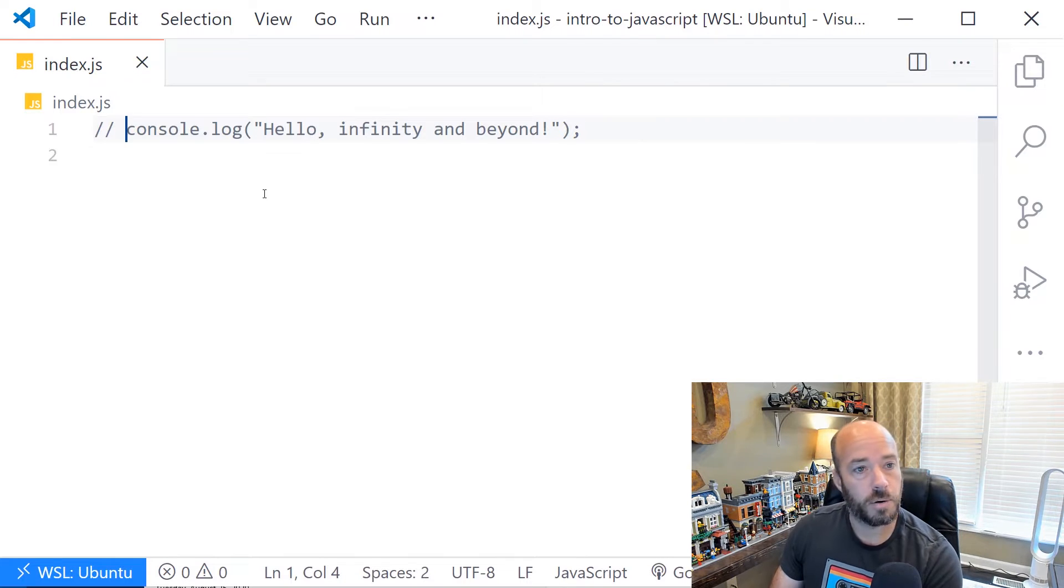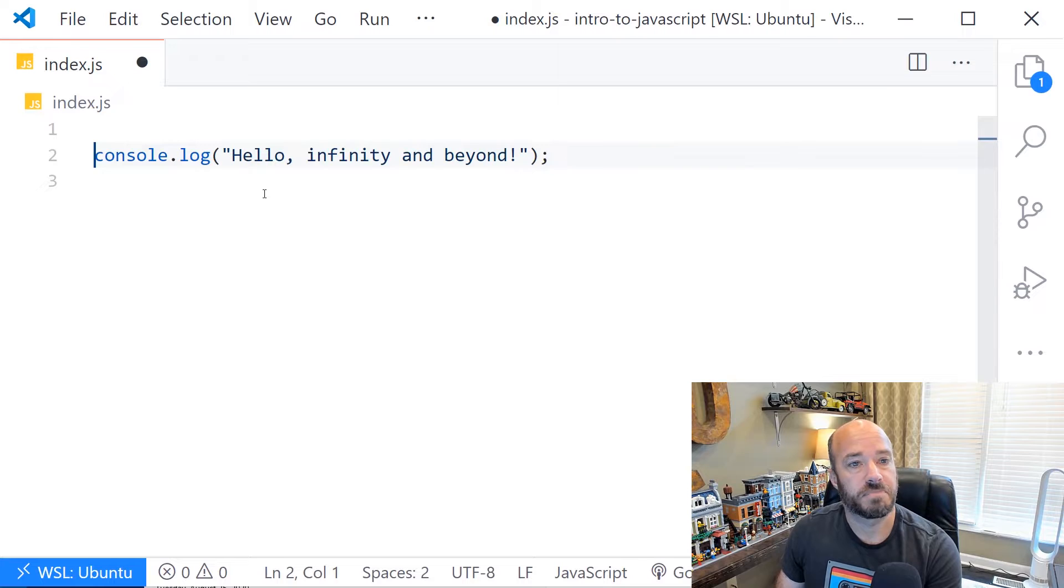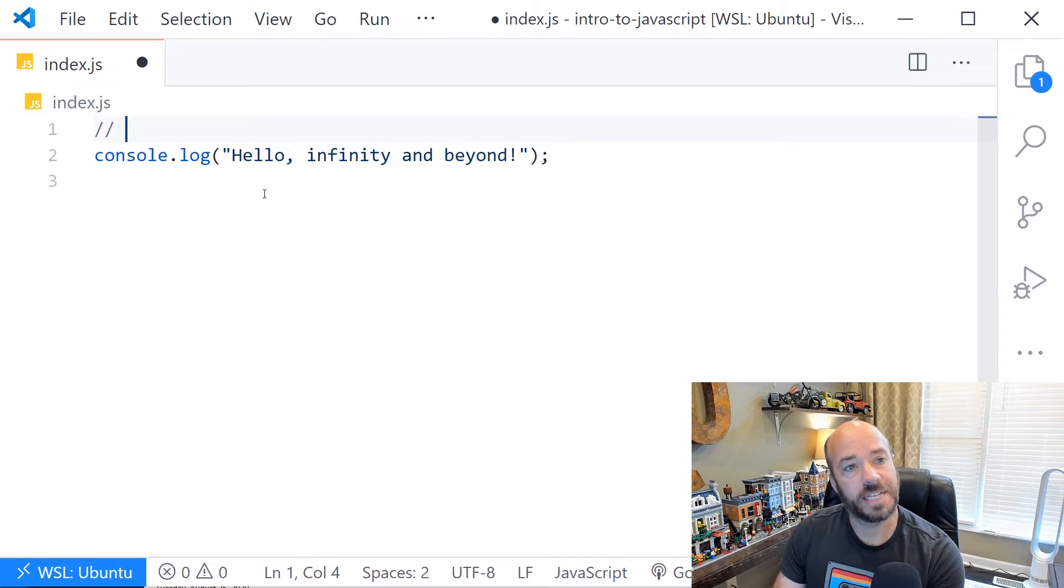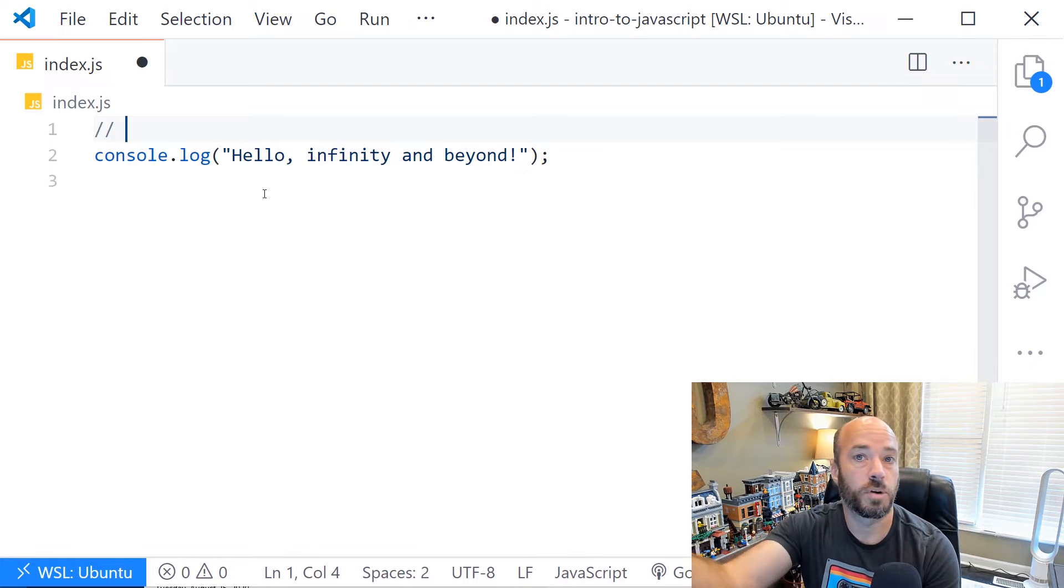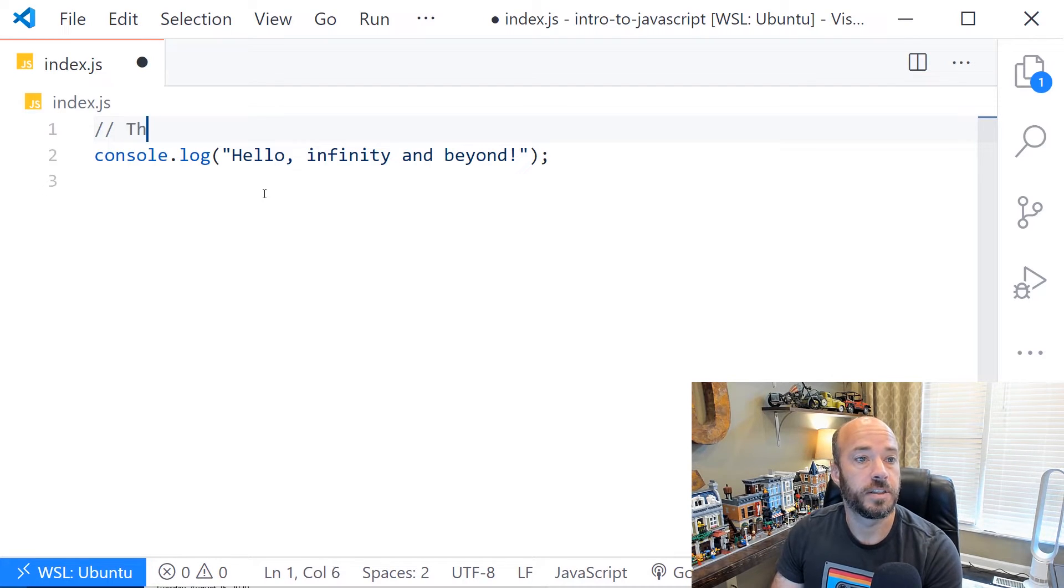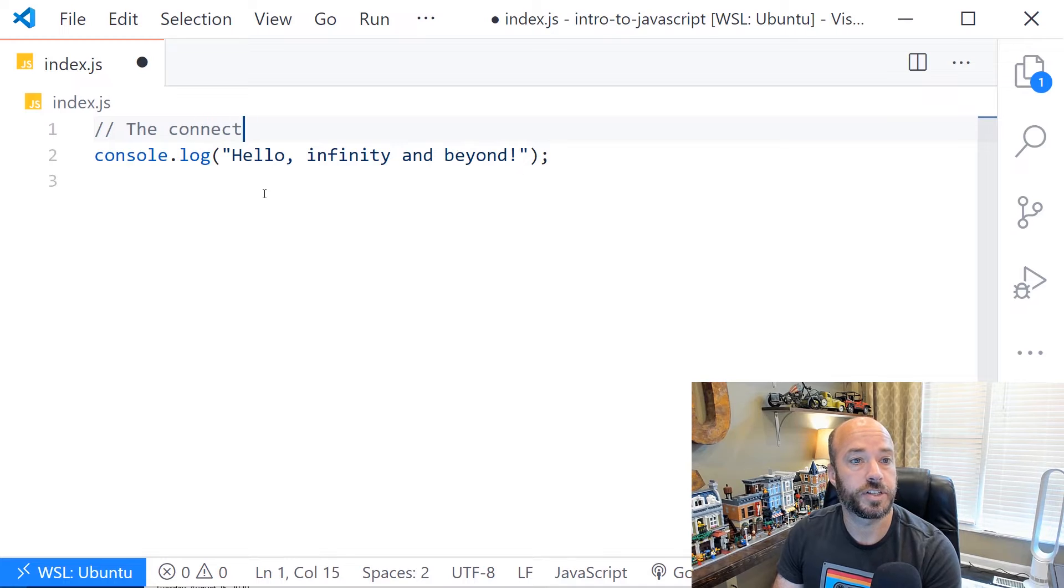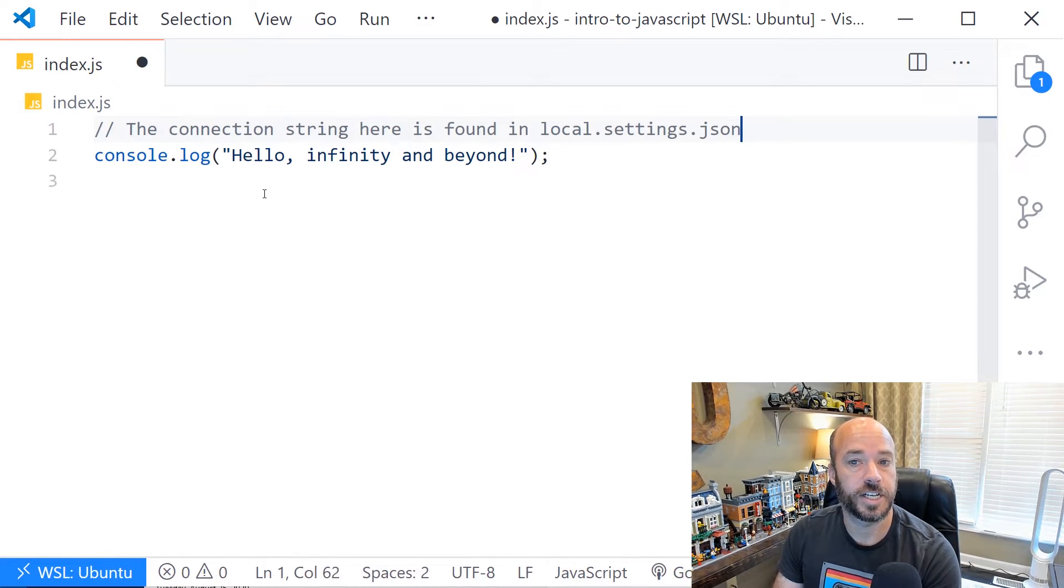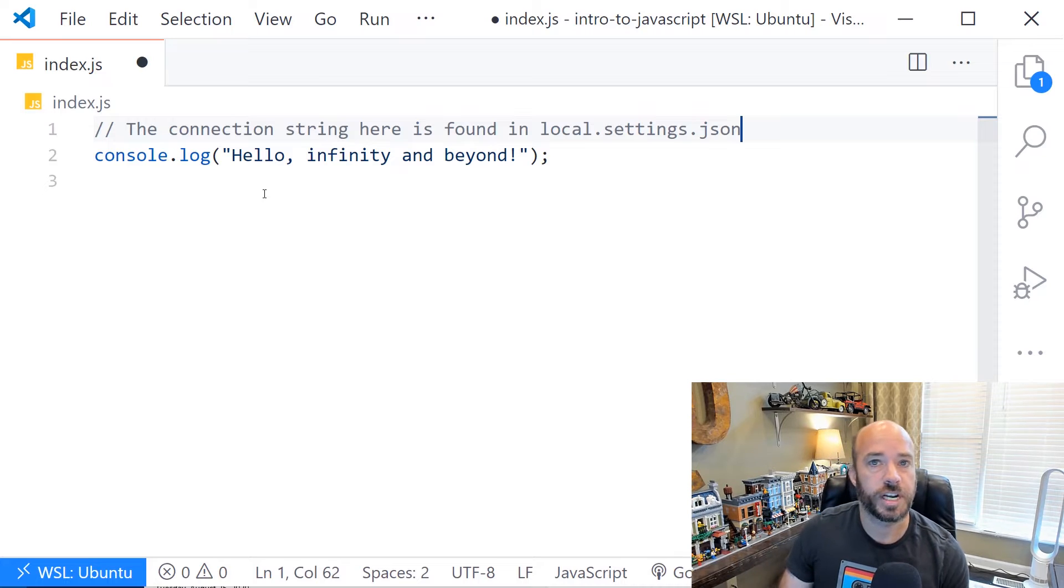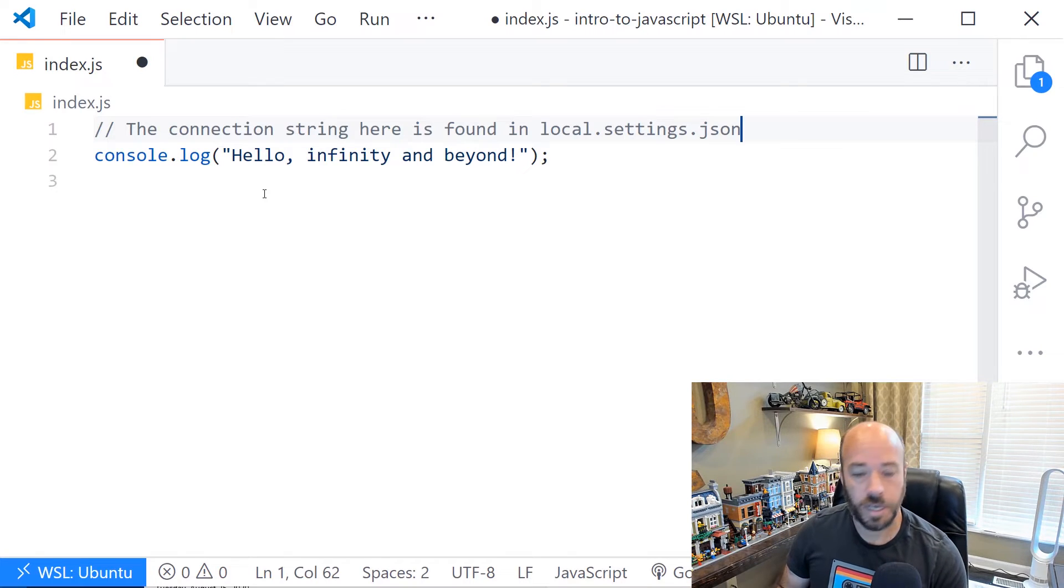Why would you want to use comments? Several reasons. One of them might be to just add in some context that is necessary for the reader to know about the code. For instance, the connection string here is found in local.settings.json. Even though we don't have a connection string, maybe we pretend to have one in there.